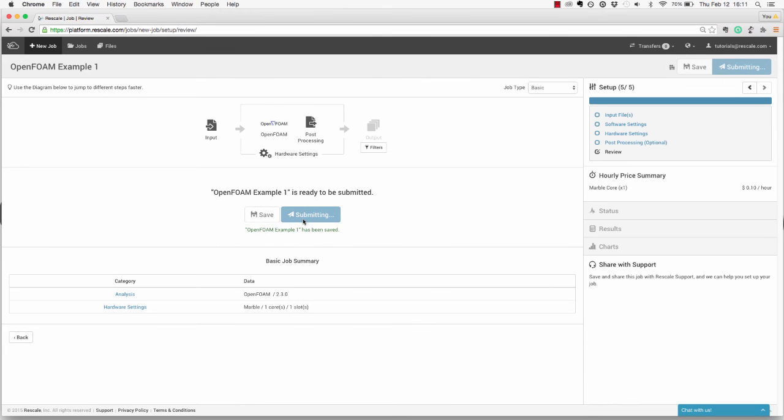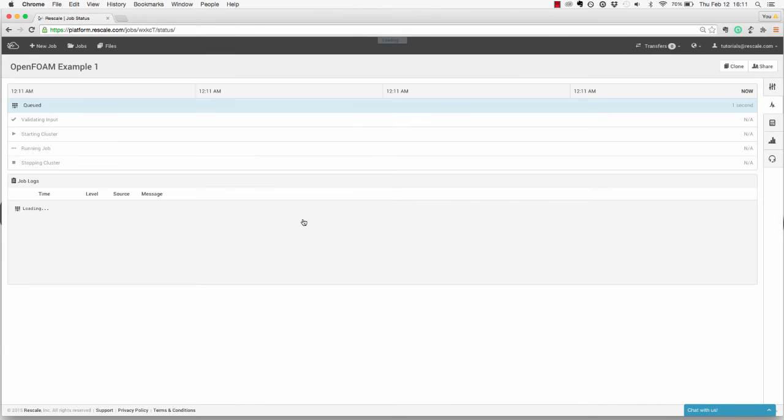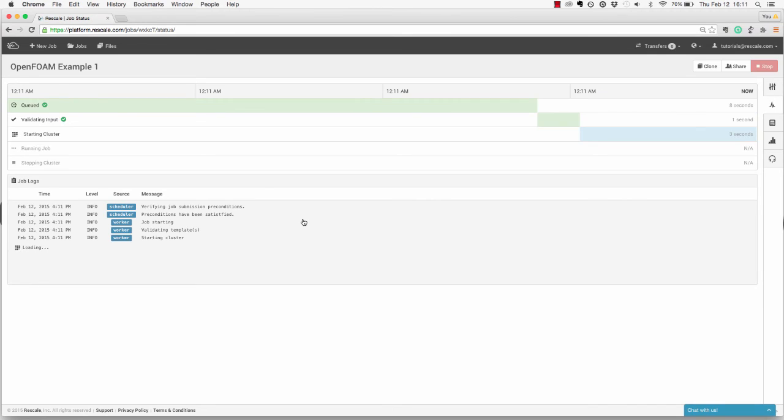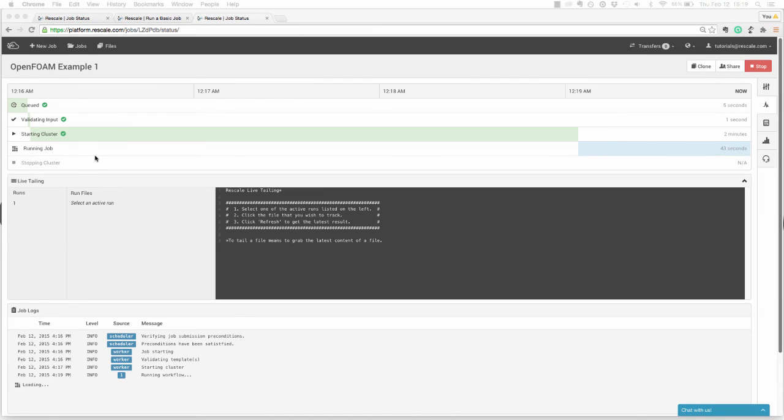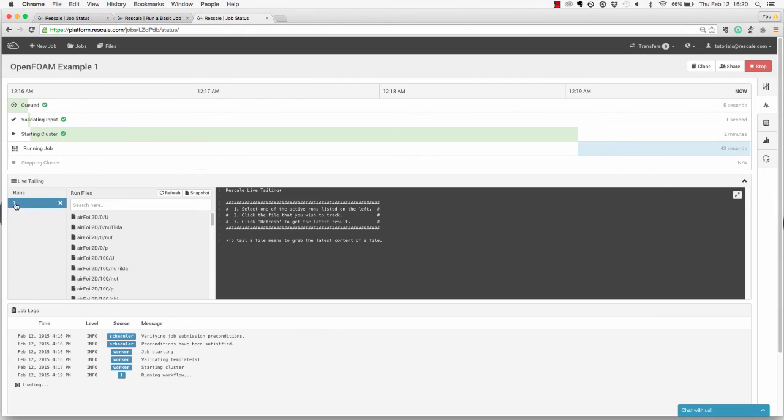Now that your job is submitted, you can monitor the progress on the status page. The platform will take a couple seconds to validate your input files, and then approximately 2-5 minutes to boot up the cluster. Once the job has begun to run, you can track the status in real-time using live tailing. Just select the active run, and then you can view the output files as they are being generated directly in your browser.